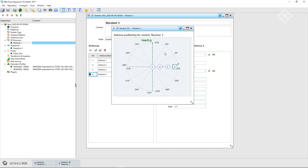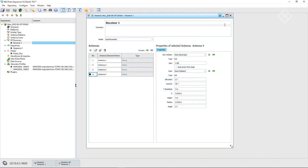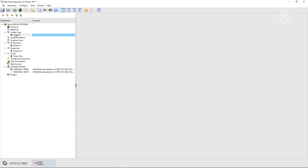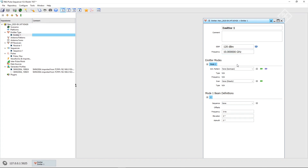In the next step, we add an emitter that plays the sequence we defined before. Additionally, we have to change the frequency to 10 GHz. For simplicity, both the emitter and the receiver have omnidirectional antennas.